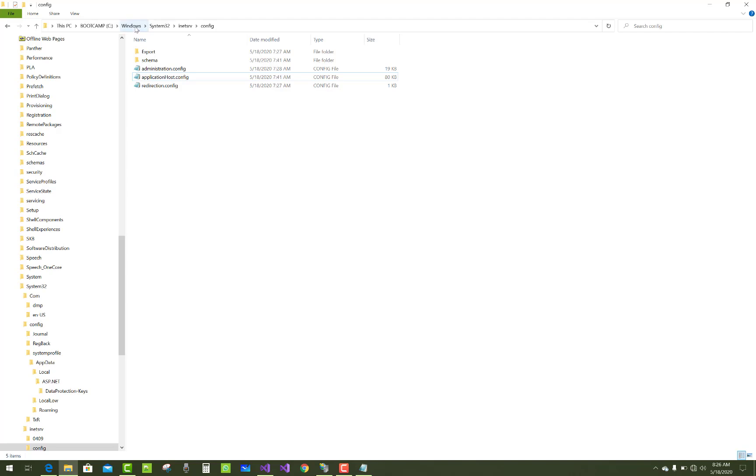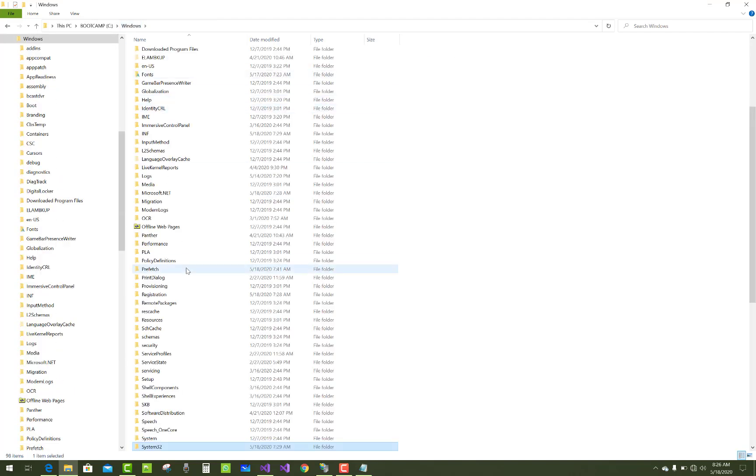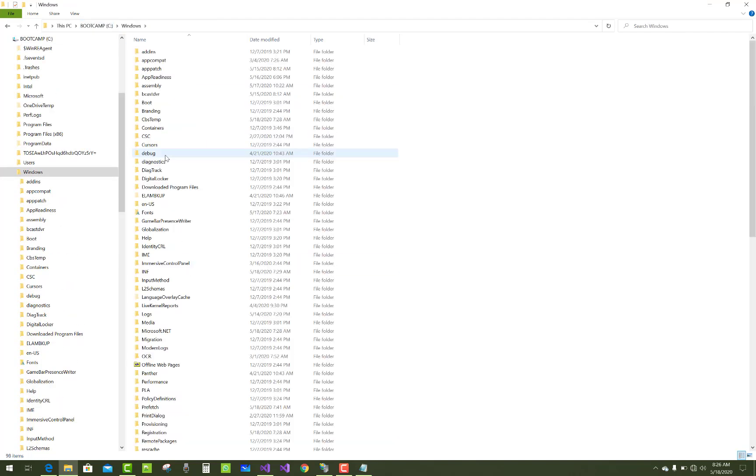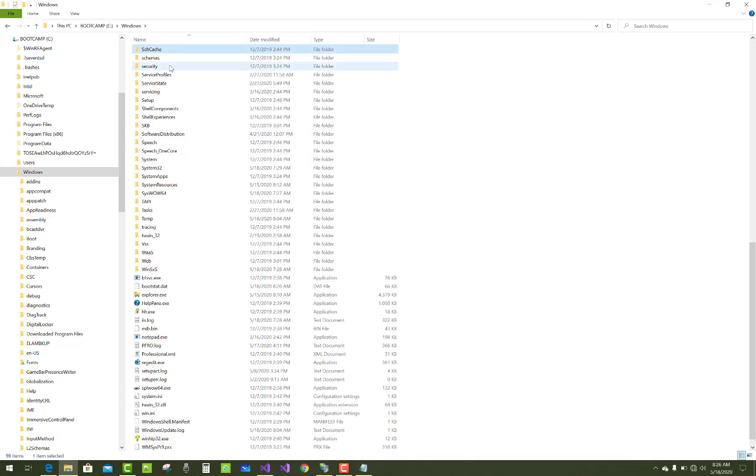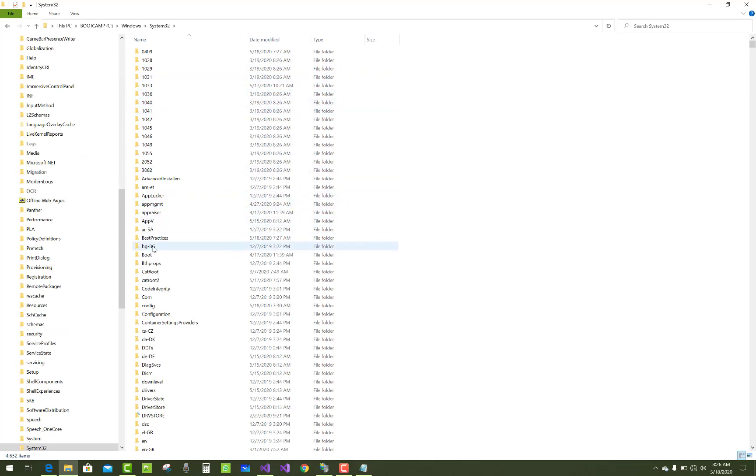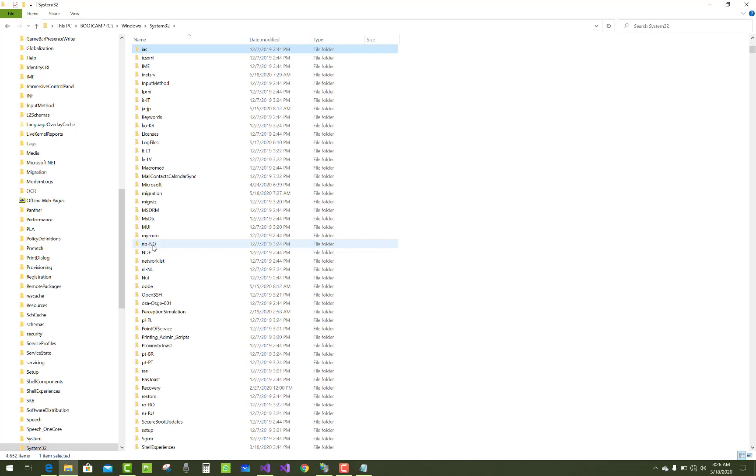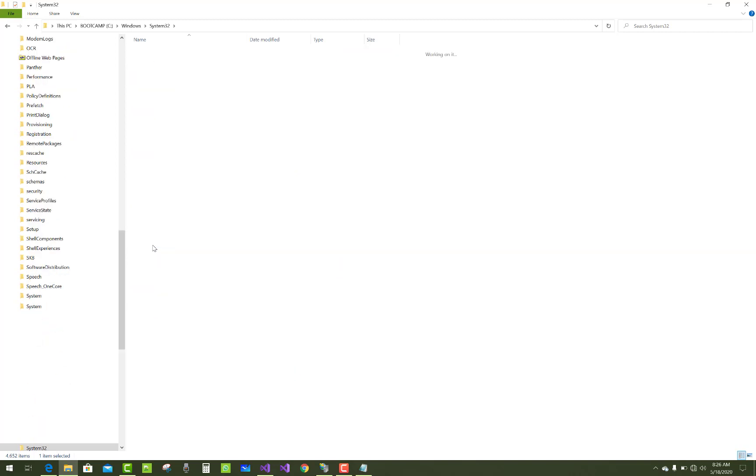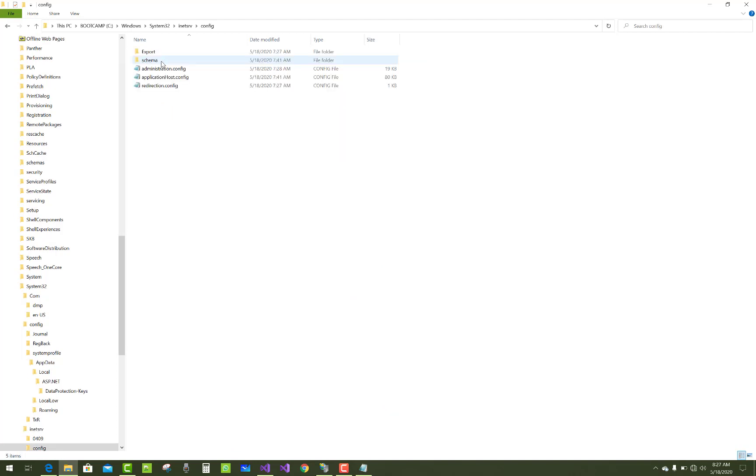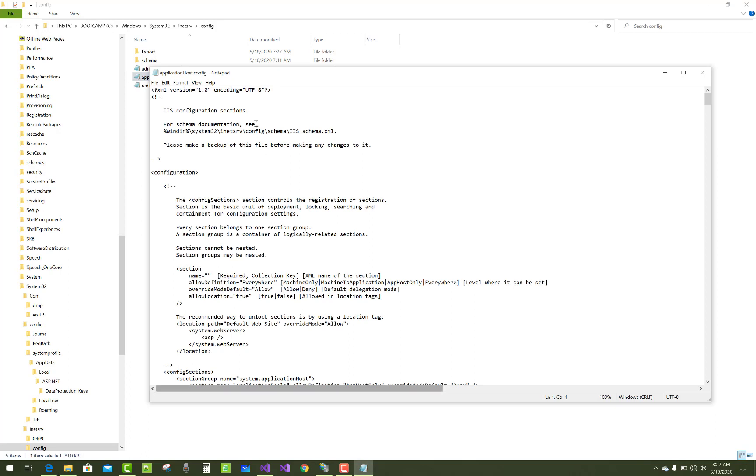The path to remind again: C drive, Windows, System32, inetsrv, and config, and your applicationhost.config file. Just open your applicationhost.config file.